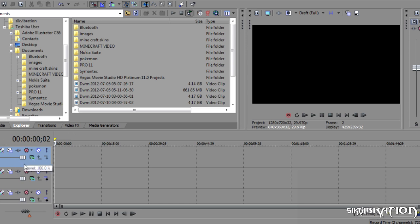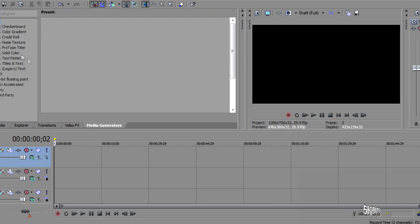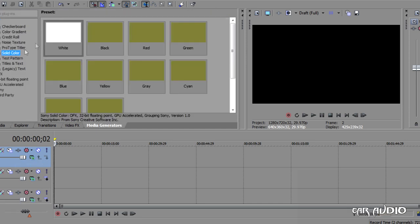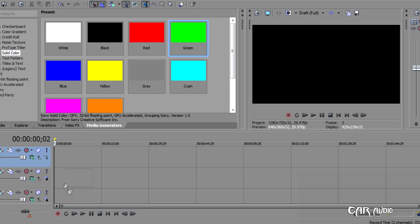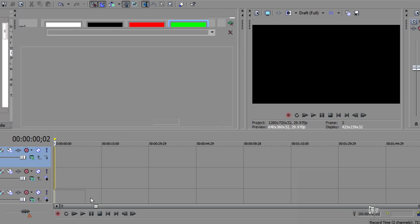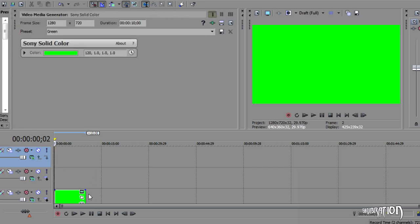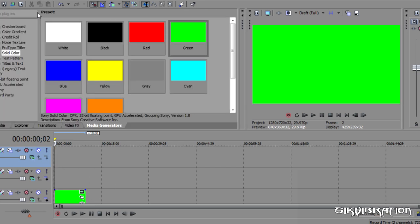Alright, so the first thing we're going to do is for layer 3, media generators. We are not going to use black like everybody else does, we are going to use green. And that's that. That's your background.